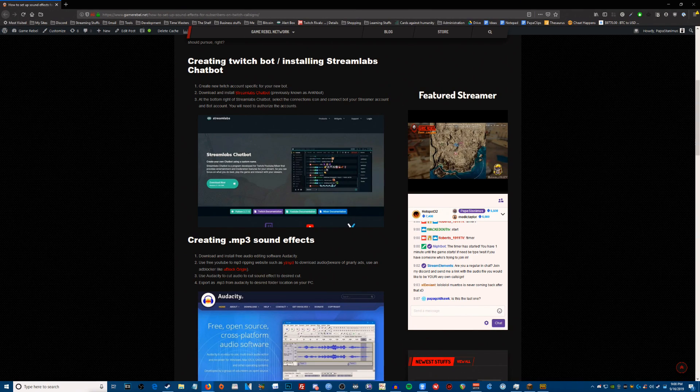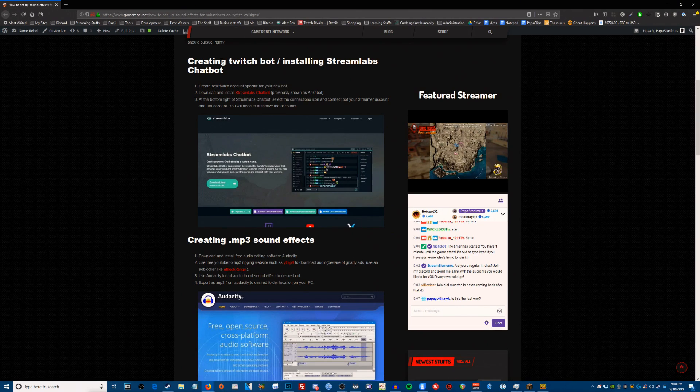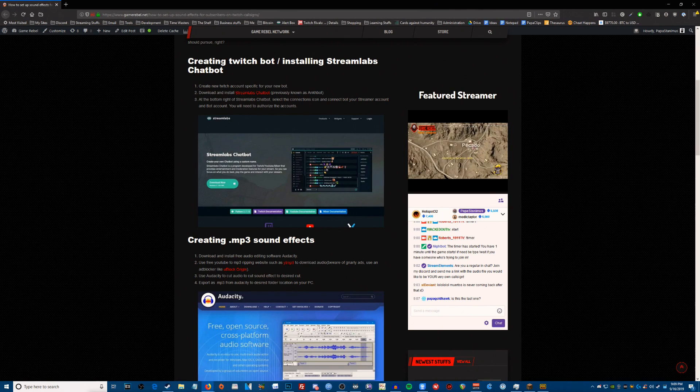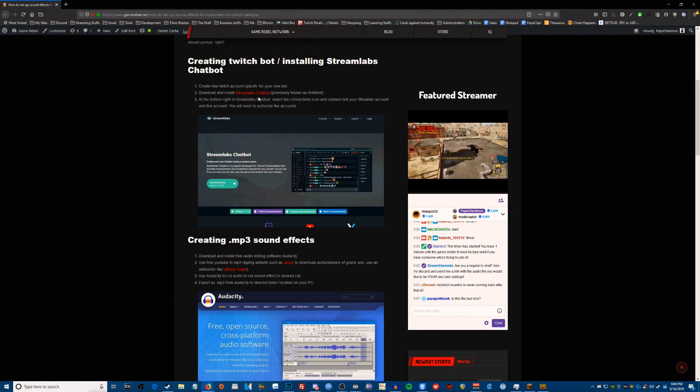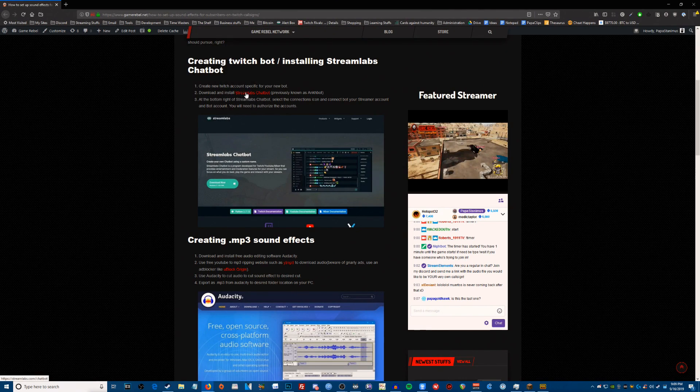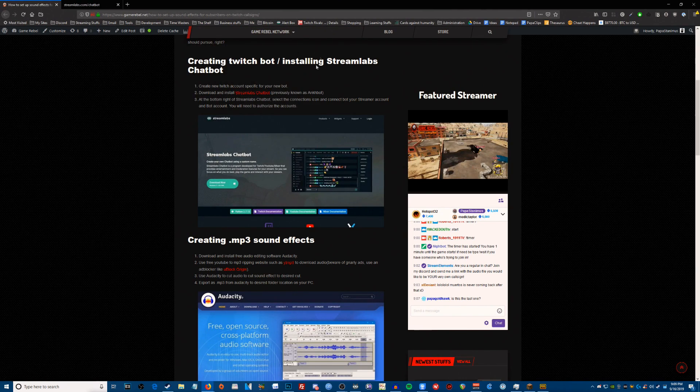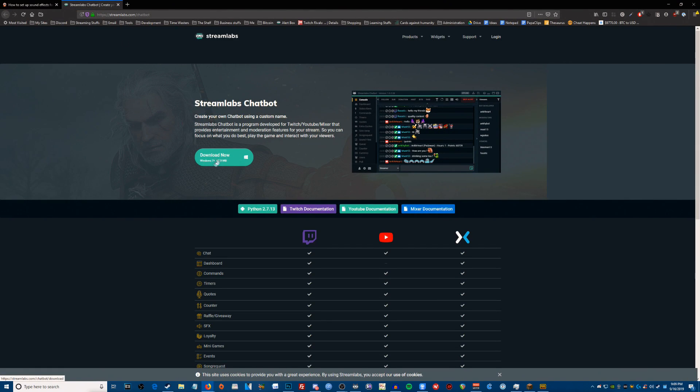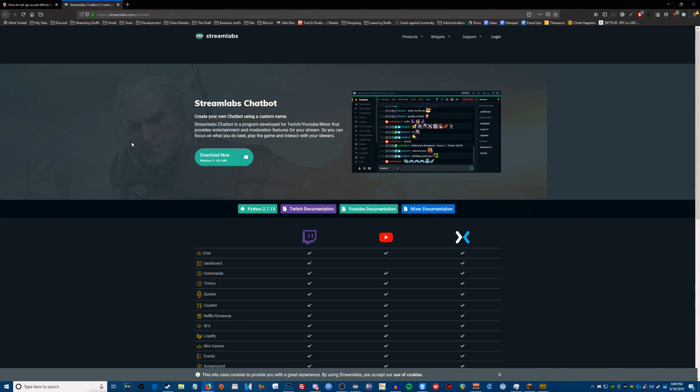Once that's done, you need to download and install Streamlabs chatbot. I've put a link here for you, you can just open this up in a new tab and you can download Streamlabs chatbot right here. Get that downloaded, get that installed.